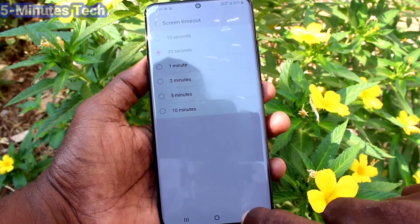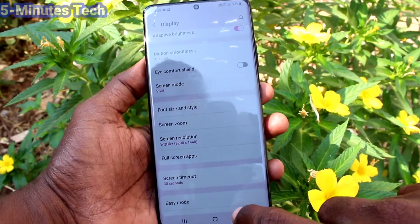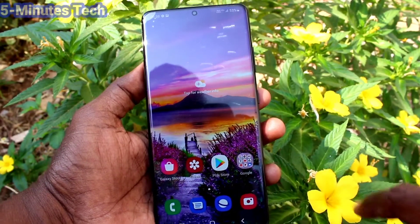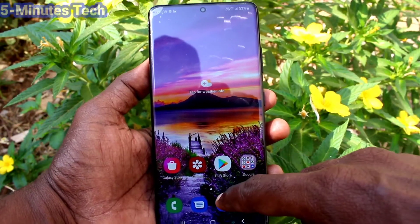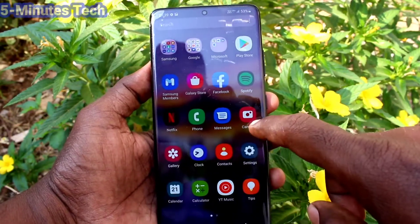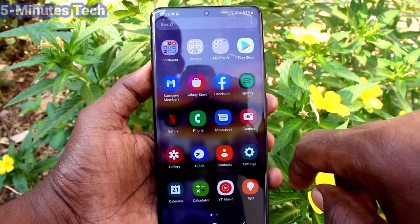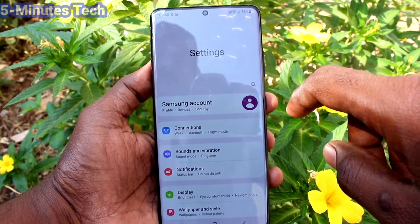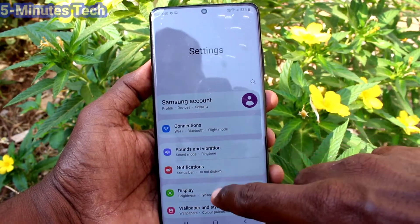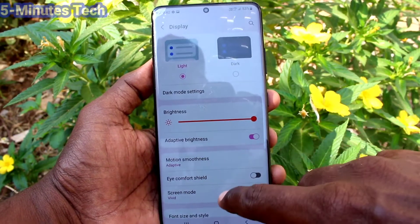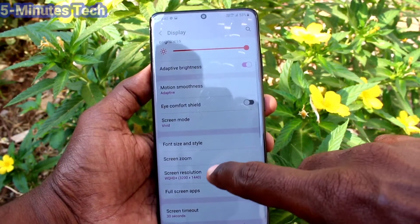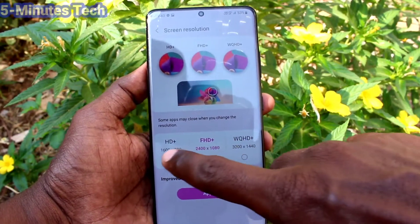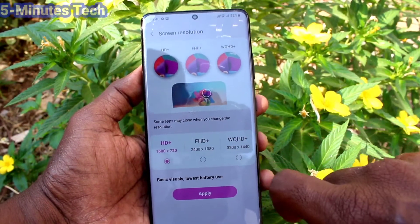The screen resolution has now been changed. In this way you can easily select your screen resolution. I'll go back to the same Settings, then Display, then Screen Resolution to demonstrate again.